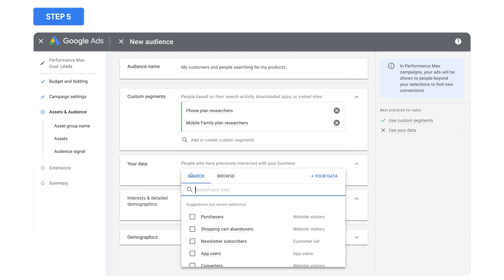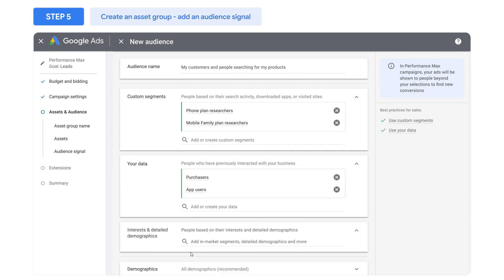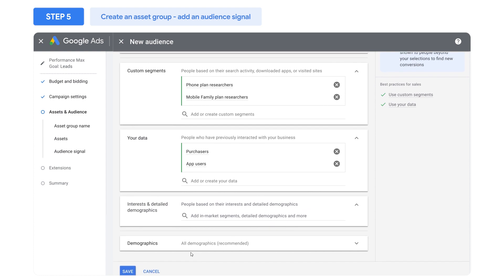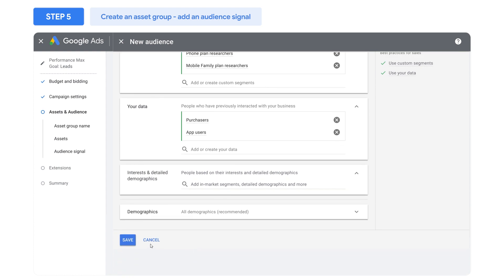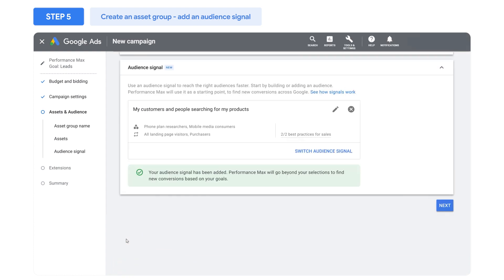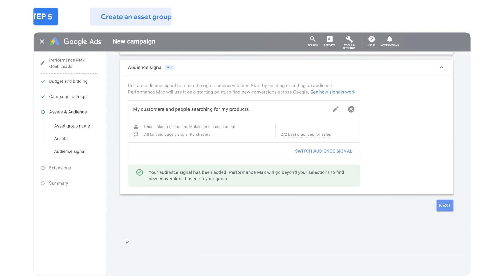Custom segments and your data — which includes customer match and website visitors lists — are the most helpful audience information to provide, since they provide a strong signal about which audiences have a higher chance of converting.